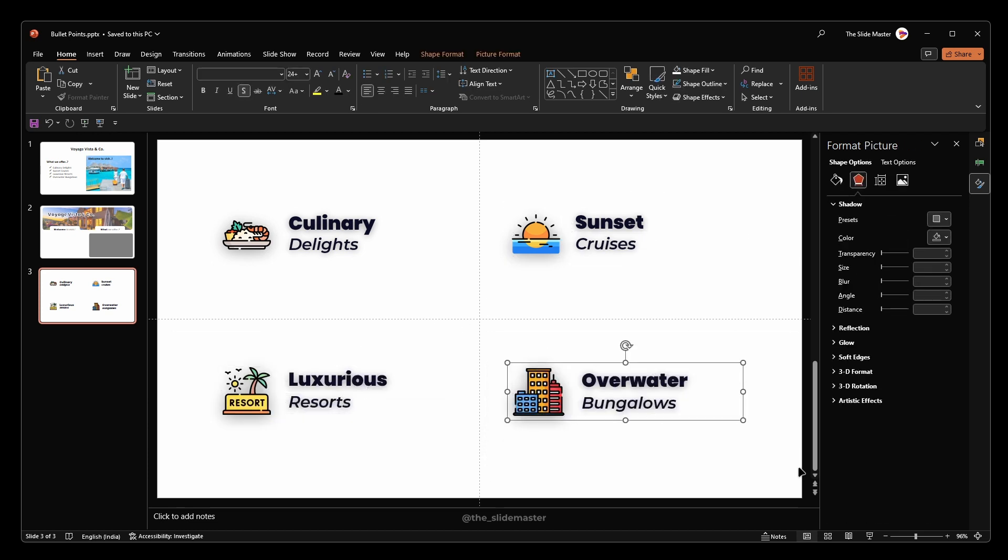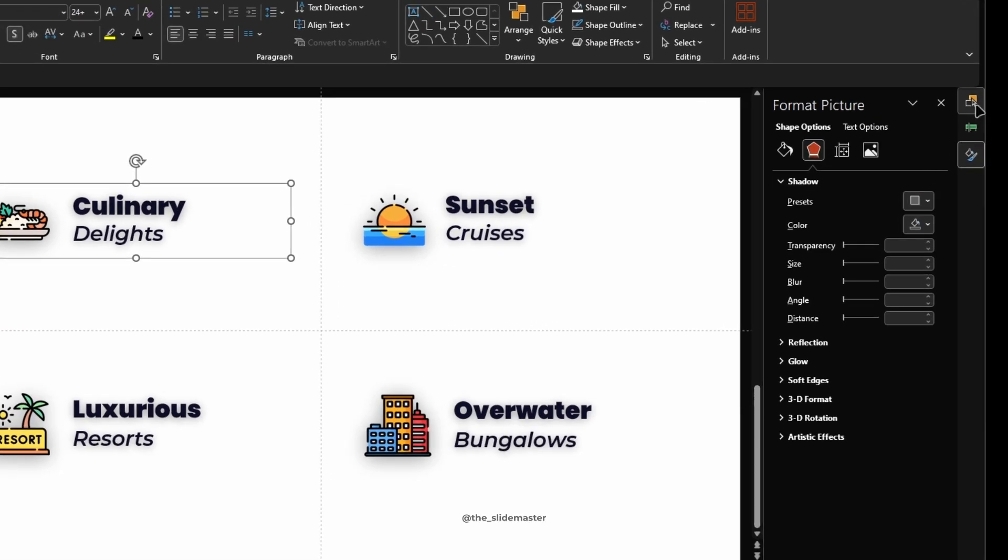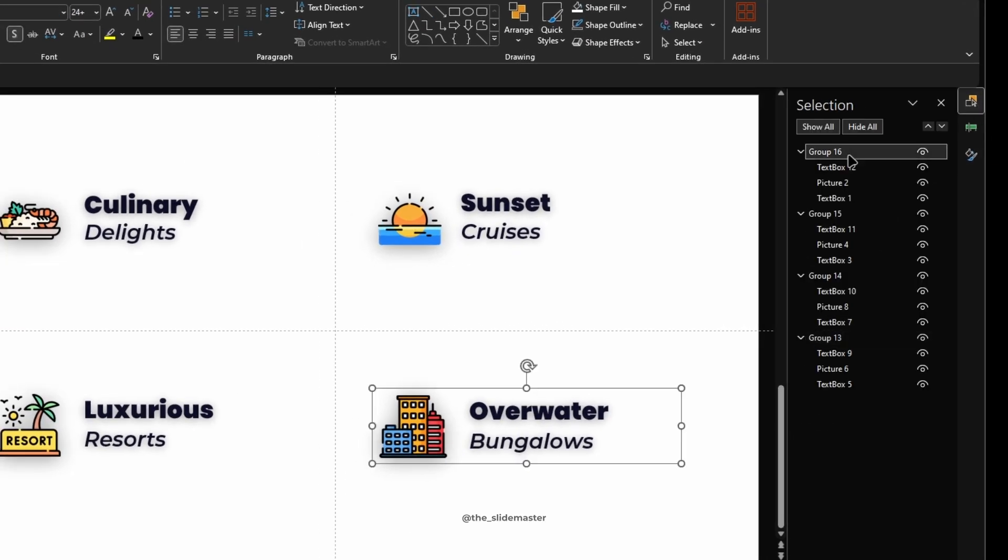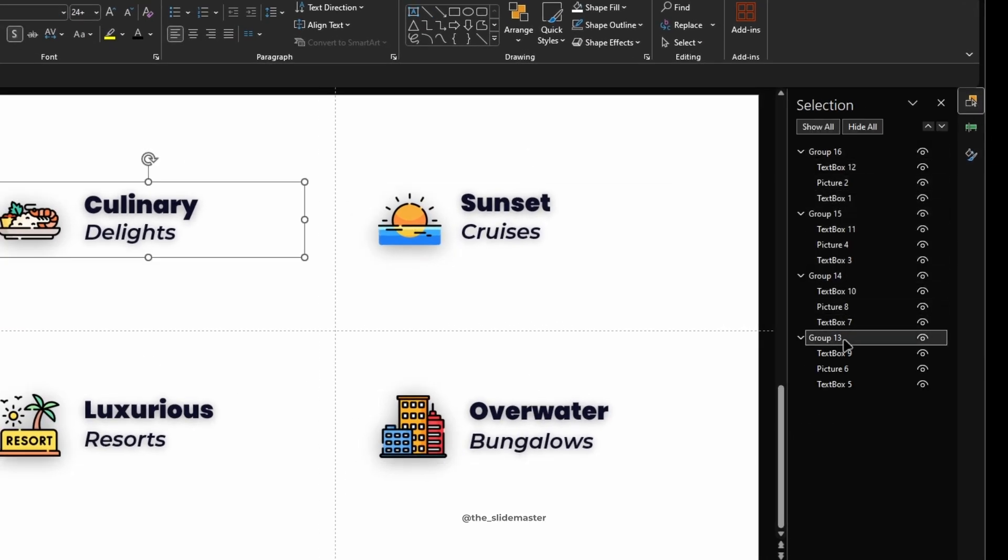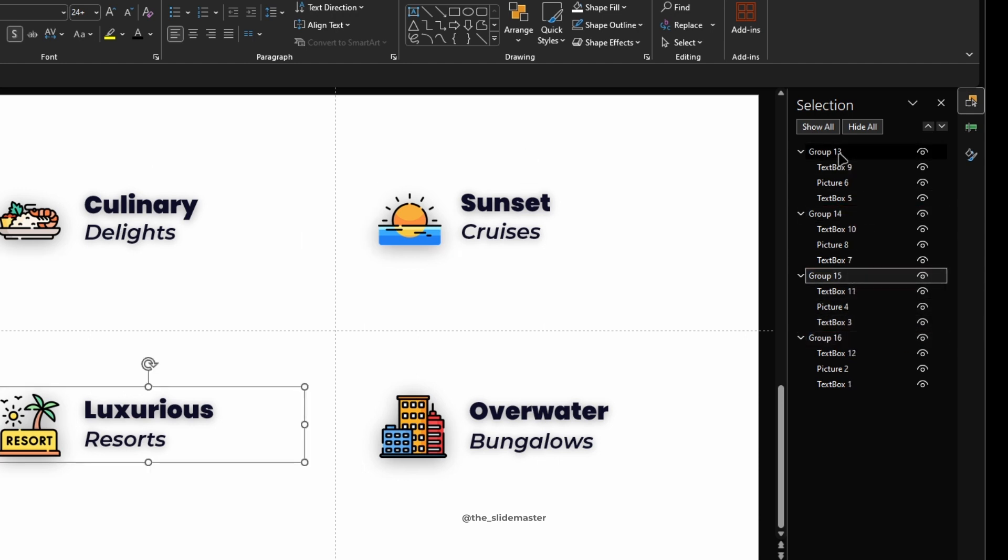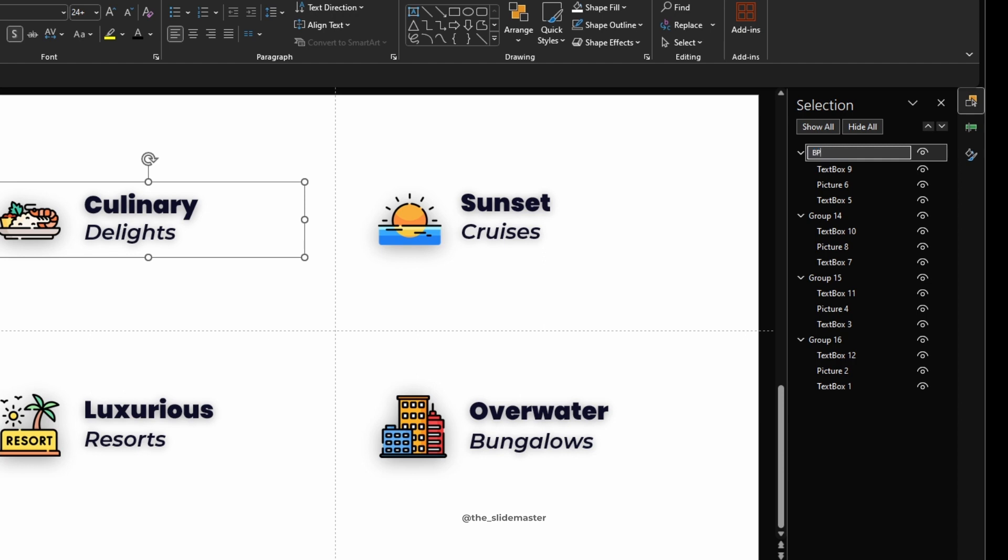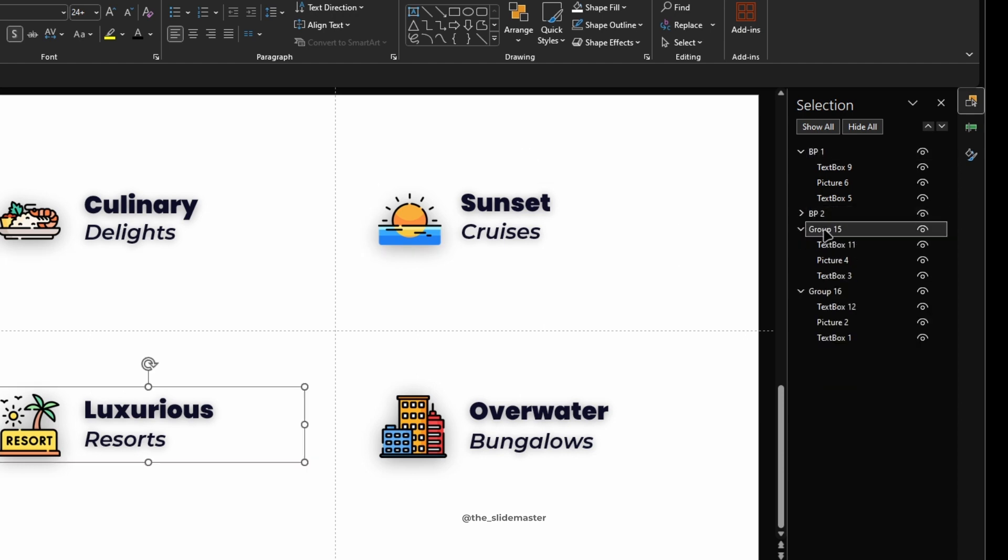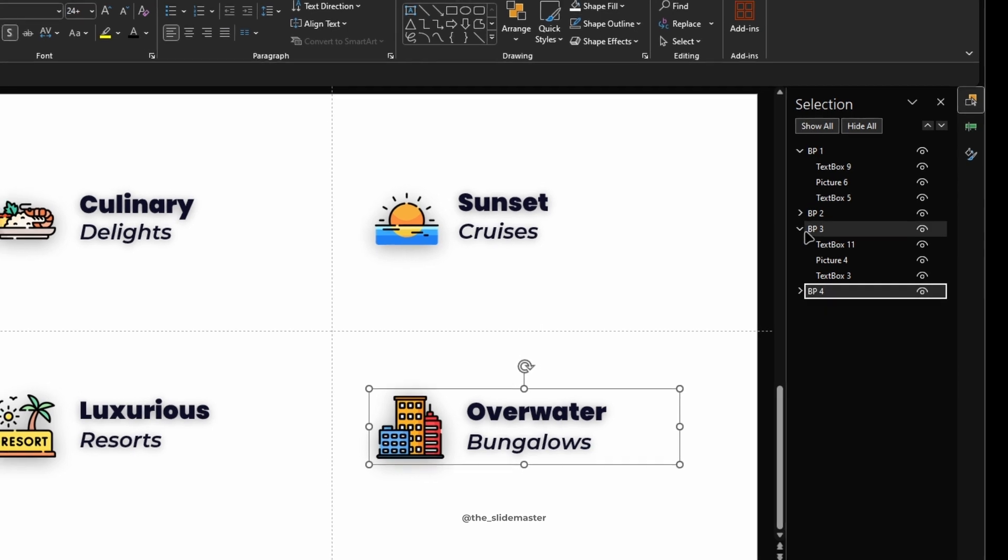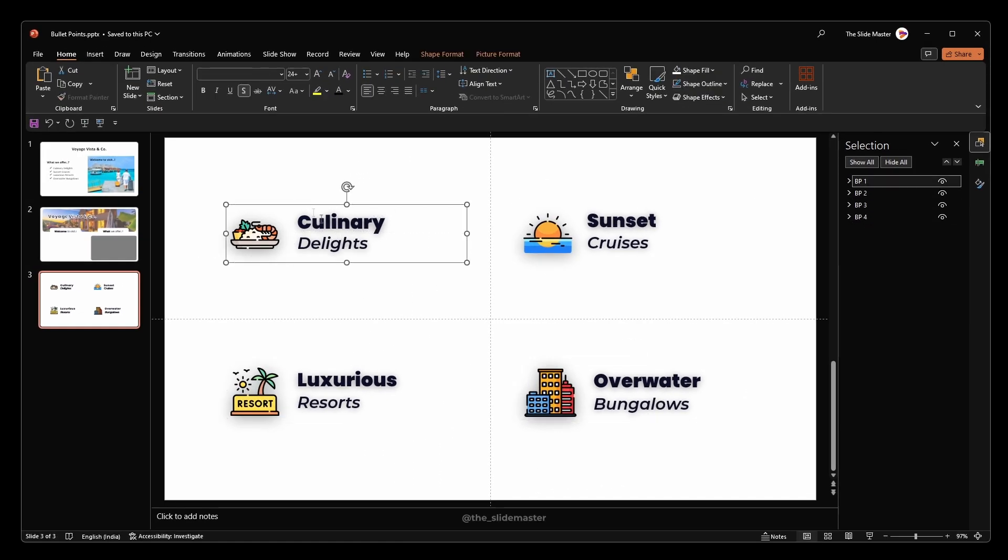Let's do some organizing. Select the first bullet point group. Open the selection pane. Sort the bullet points group in ascending order like this. Let's rename the group to BP1, BP2, BP3 and BP4. Here BP stands for bullet point. Hope you already know this.